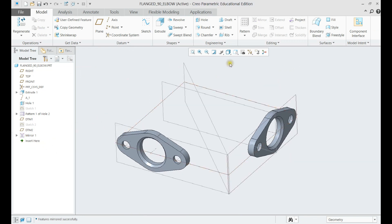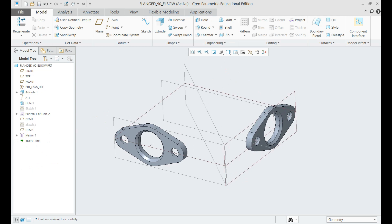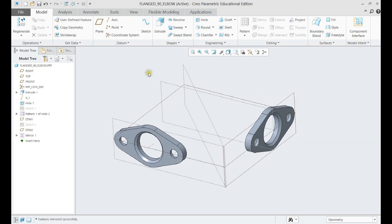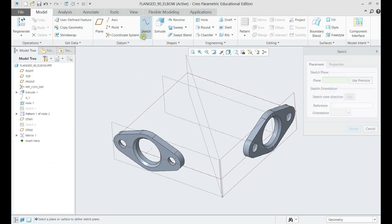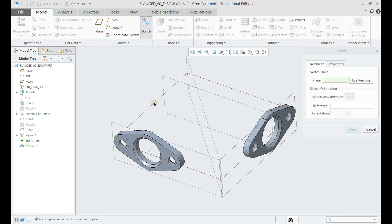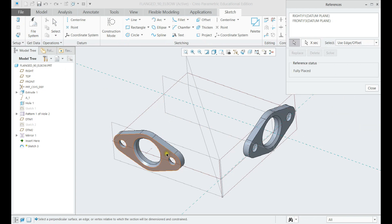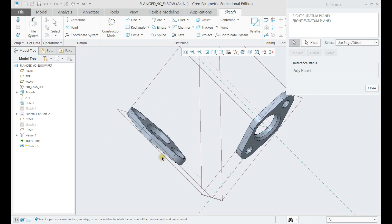Now let us create the pipe part. Create a sketch on the top plane and select the two inner faces of the pipe endings and the two center hole axes for reference.